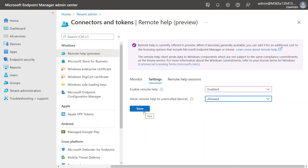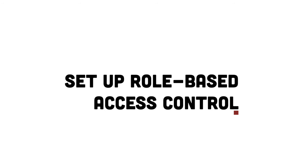The second option is Allow Remote Help to Unenrolled Devices. If we think about the BYOD situation — people using their own devices at home — they're probably not going to be enrolled in Intune, depending on your company's policies. So if you want to be able to support them as well, you're going to want to go ahead and enable this.